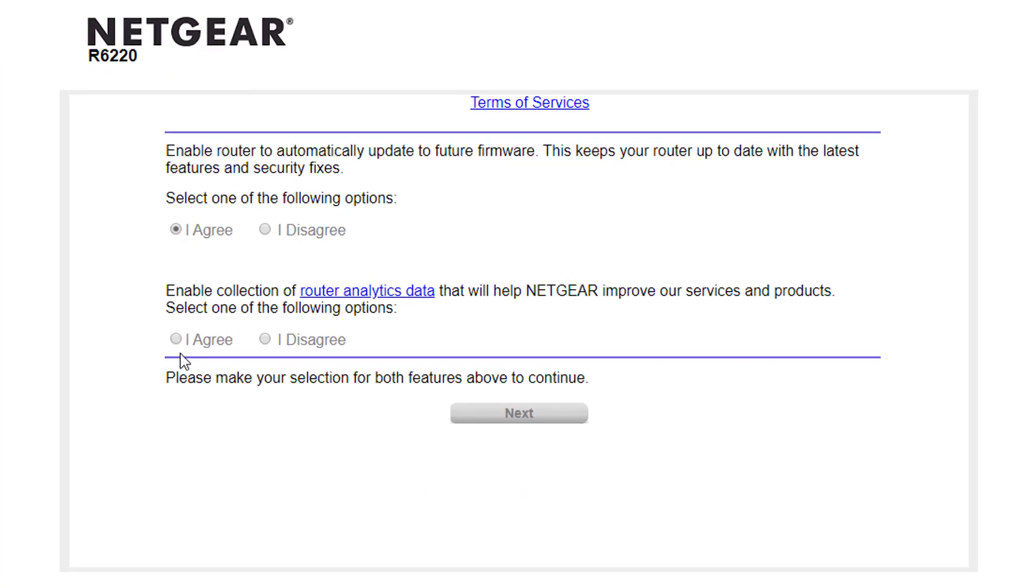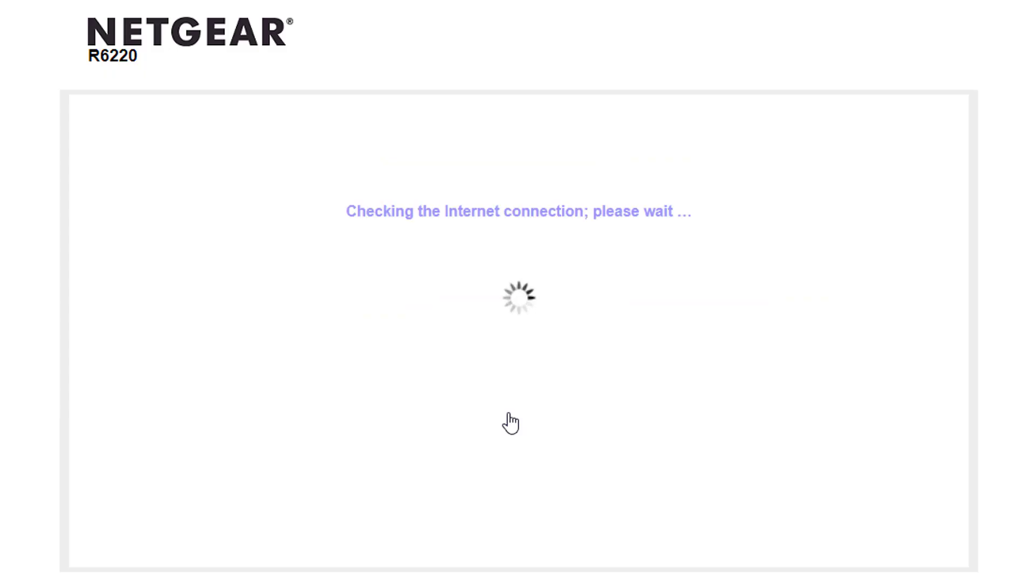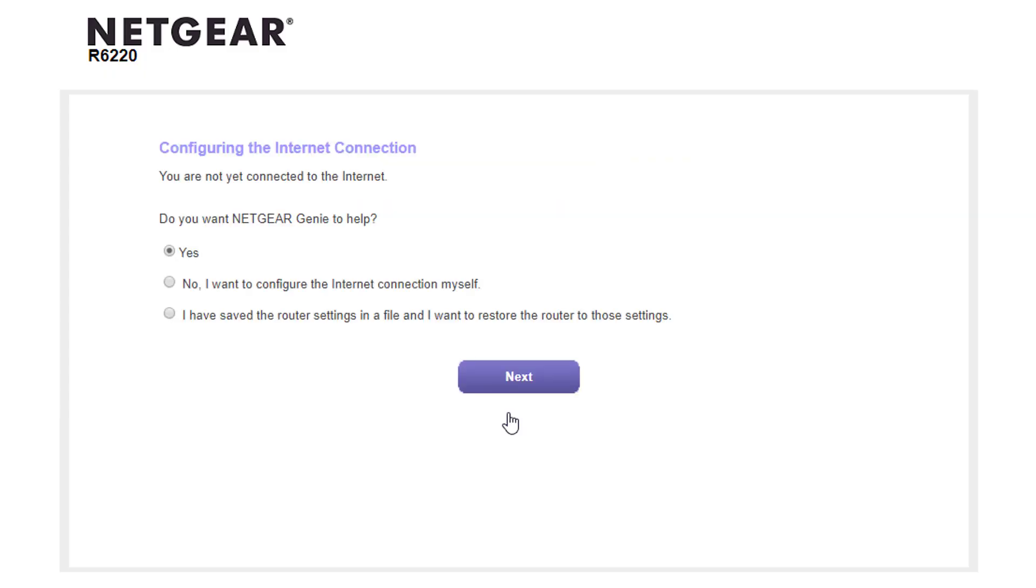Click I agree, then next. Select no, I want to configure the Internet connection manually. Click next.